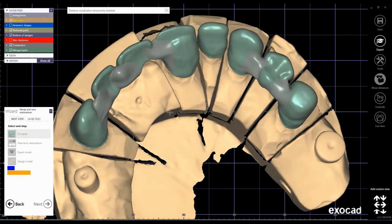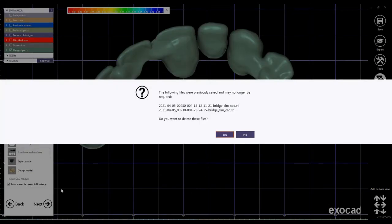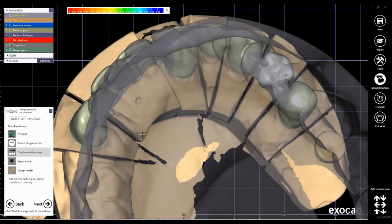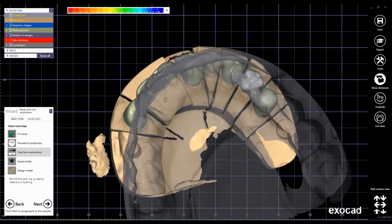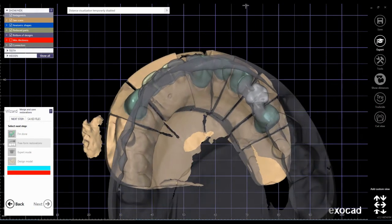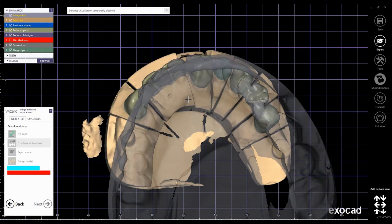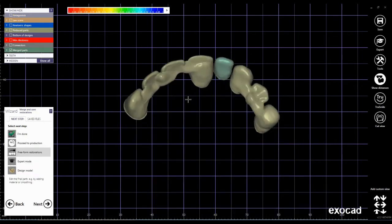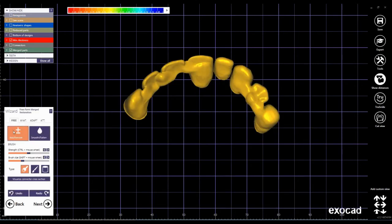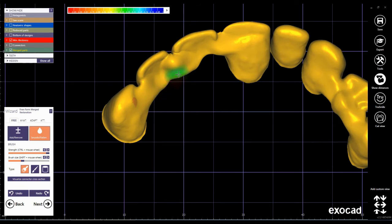And now by clicking next I go to freeform restorations. I can do the final modifications, add or remove where is needed, smooth and flatten by using the brush to make it looking more beautiful.